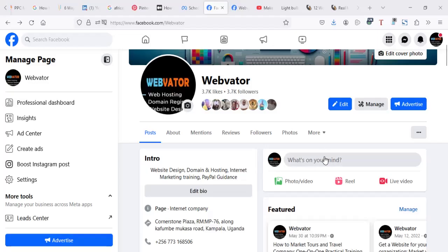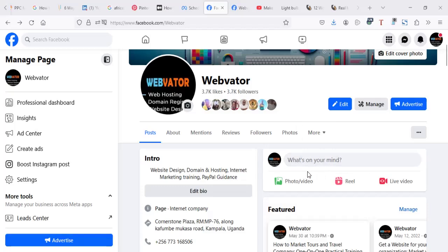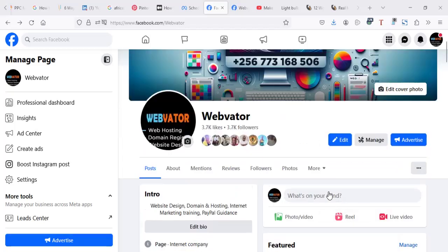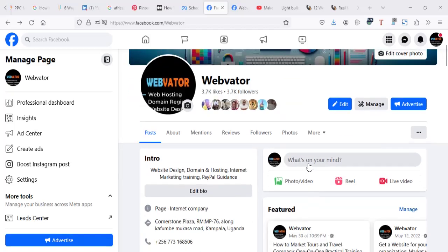How to create Facebook ads that link to WhatsApp. In this video, I'm going to show you how you can create one so that you can direct the people who want to contact you when they see the advert. They can contact you directly to your WhatsApp.